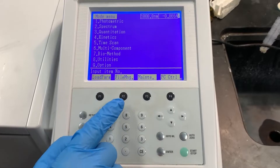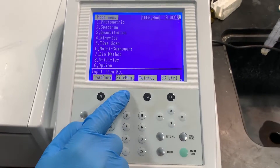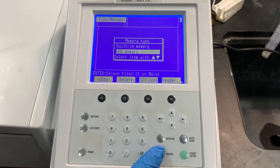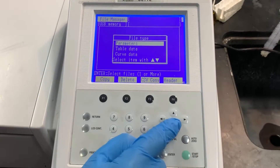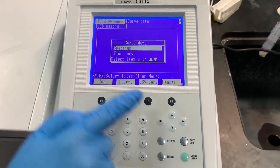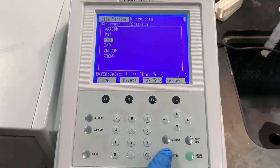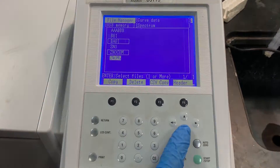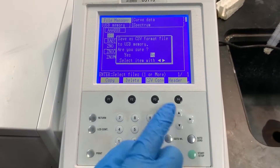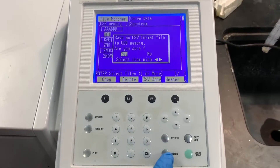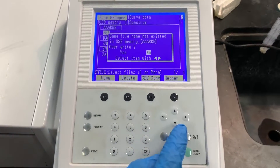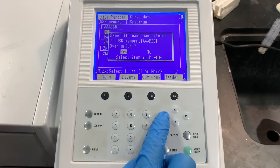To save a file to a thumb drive as a CSV file, select file manager, USB memory, curve data, spectrum, and select the desired spectrum file. Select CSV conversion and select yes. Overwrite any of the files if necessary.